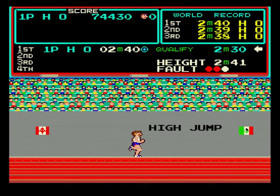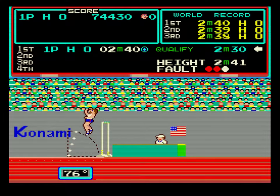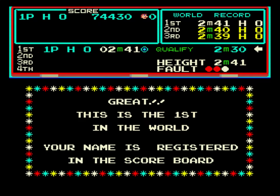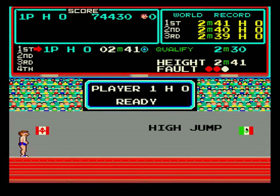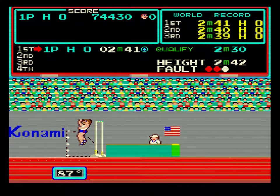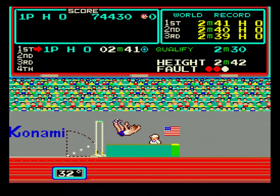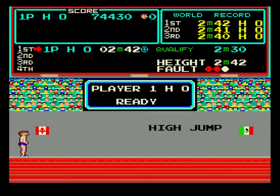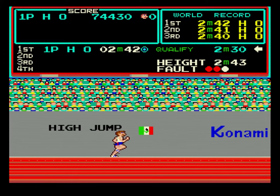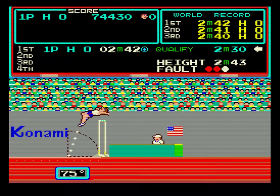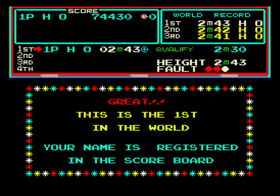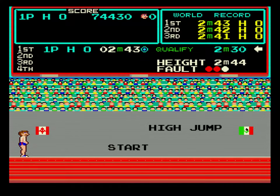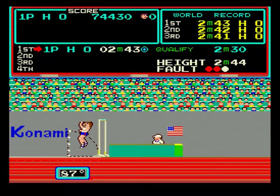2.41 meters. 2.42 meters. 2.43 meters. 2.44 meters. 2.45 meters.